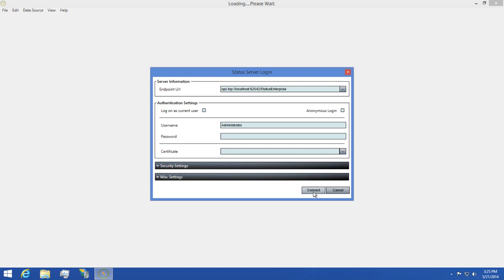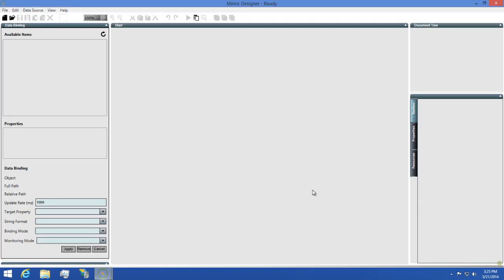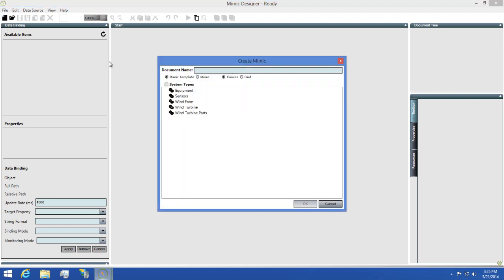I'll then click the Connect button and wait for it to finish logging in. Next, I'll need to create a new Mimic by clicking the New Mimic button in the top left. This will open the Create Mimic dialog where we can choose the type we want to use and give our Mimic a name.